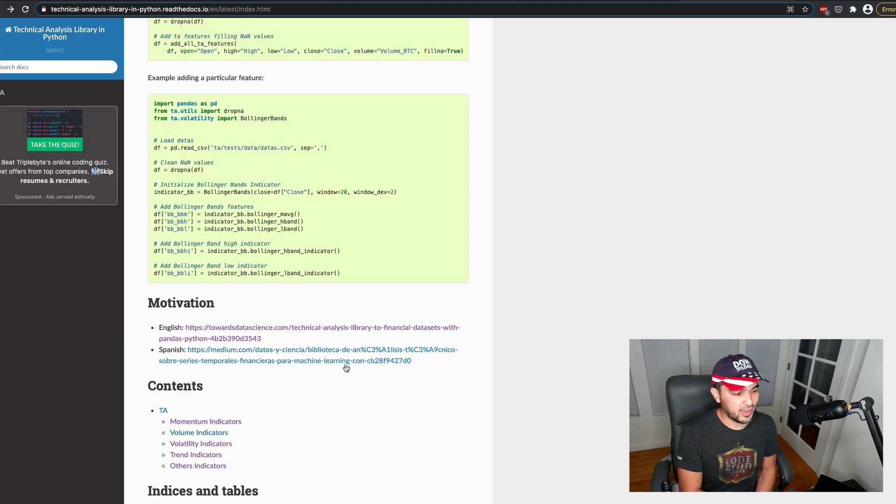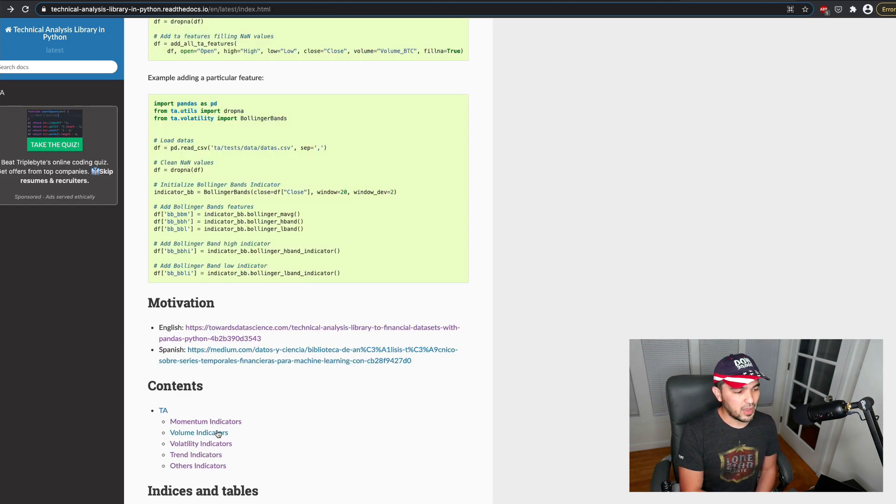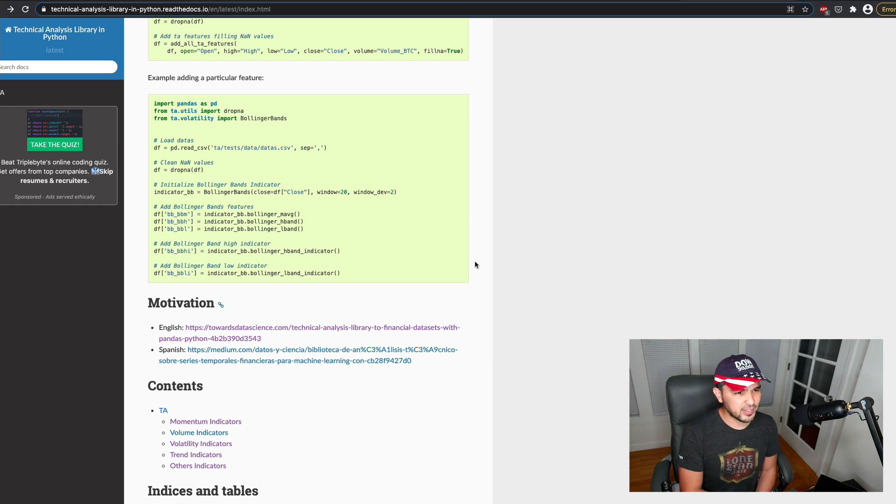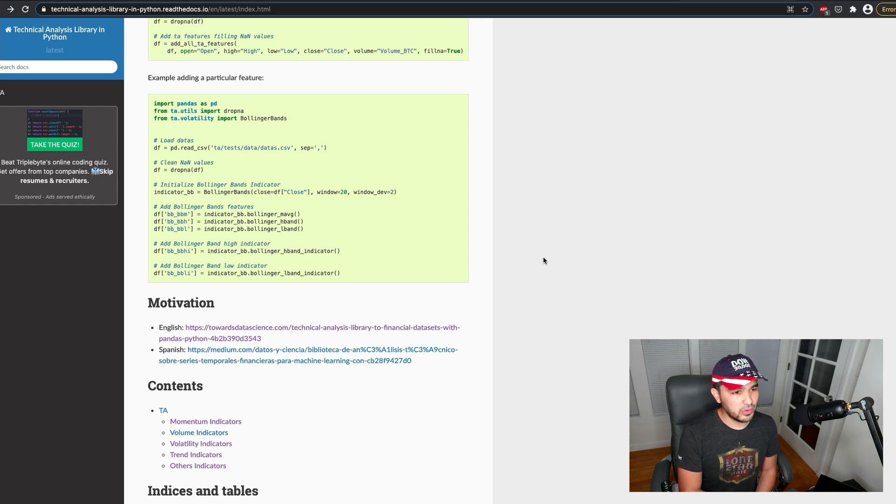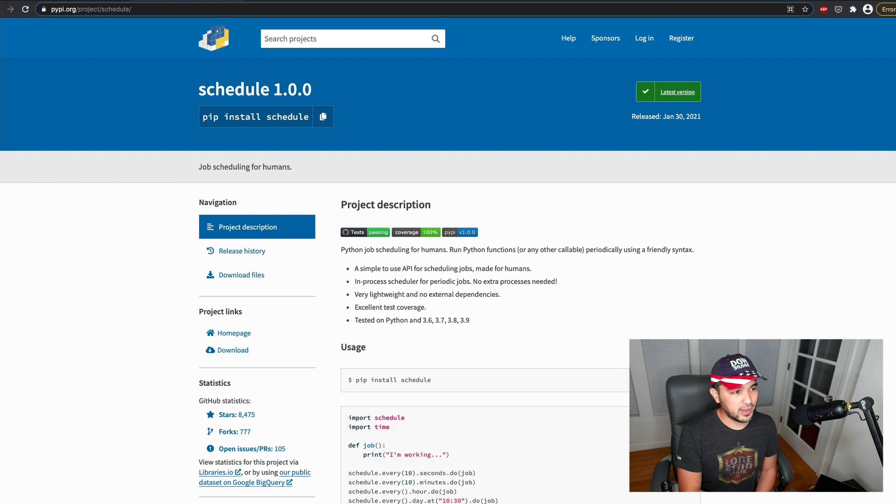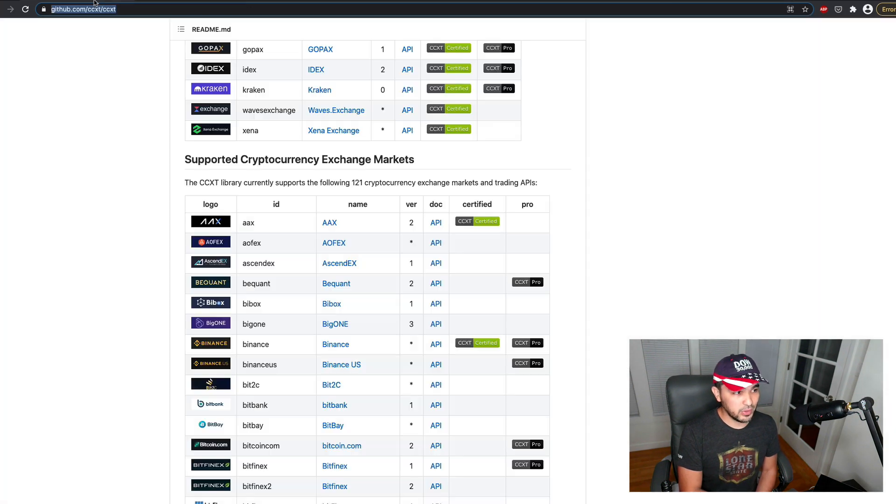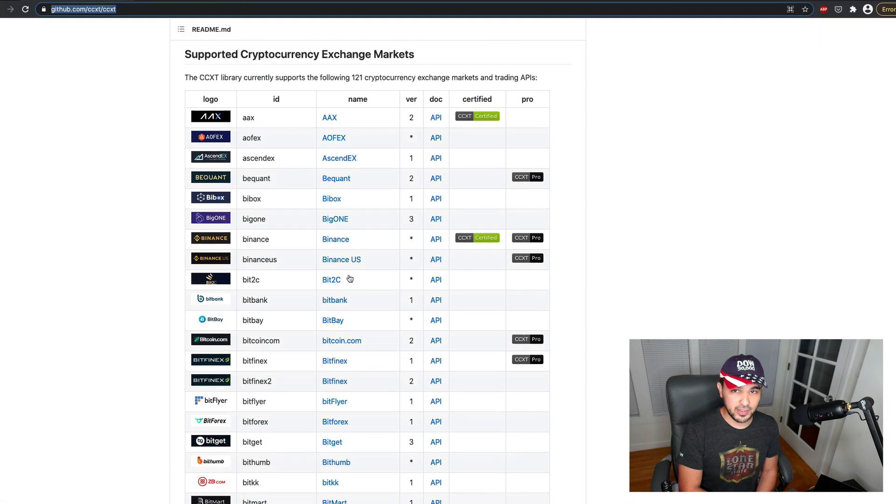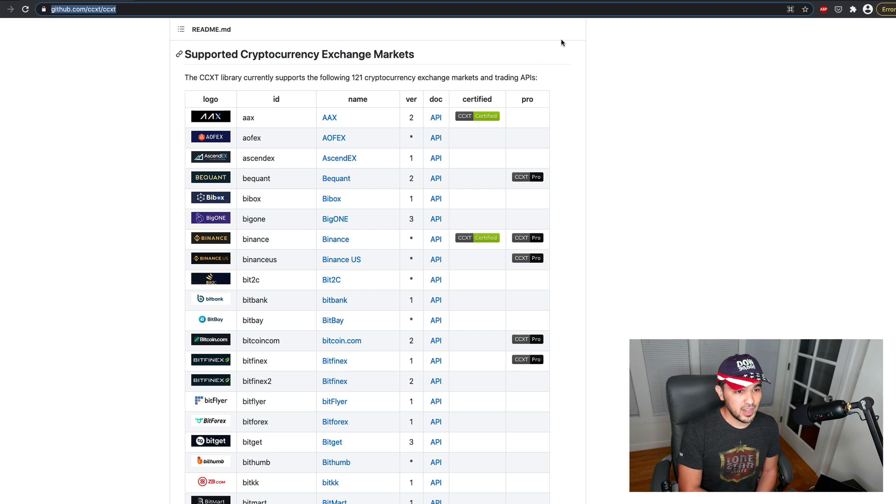So yeah, let's talk about how to use this library. And then once we know how to use this library, we can use a schedule to pull in data from one of these exchanges.